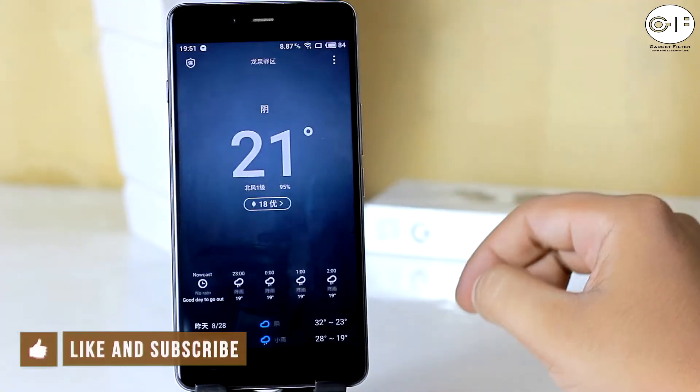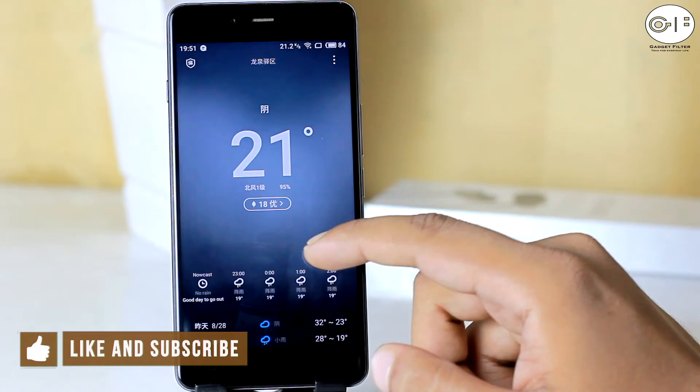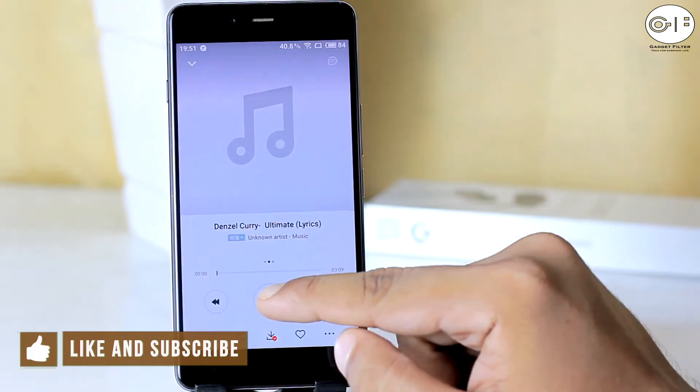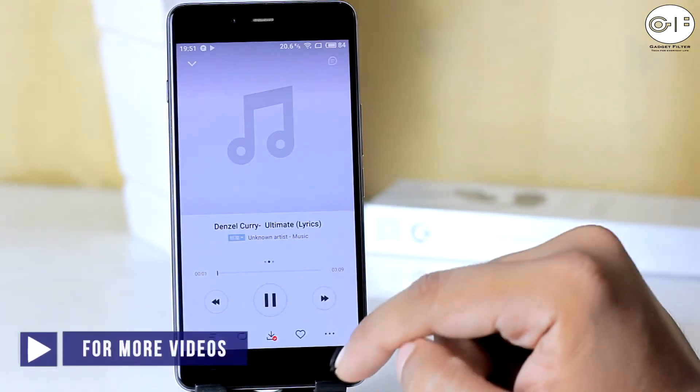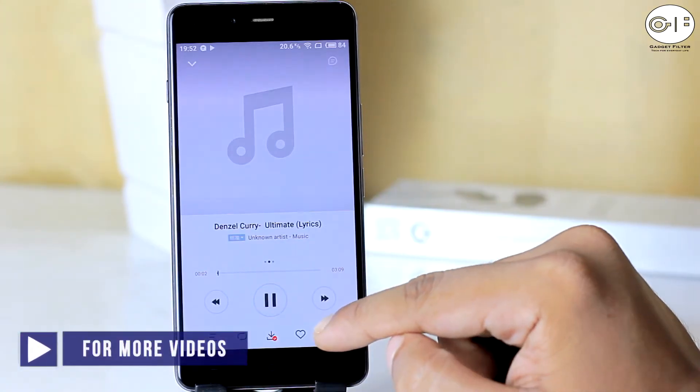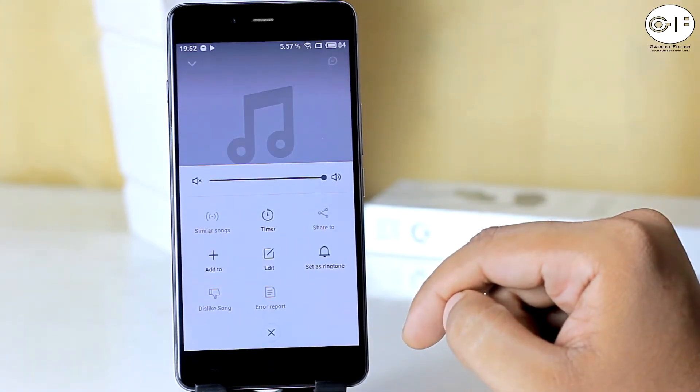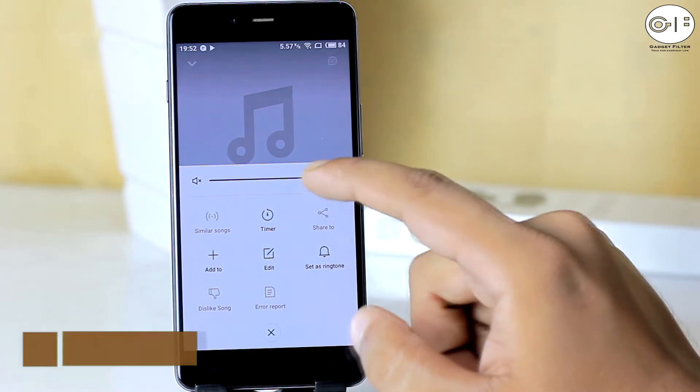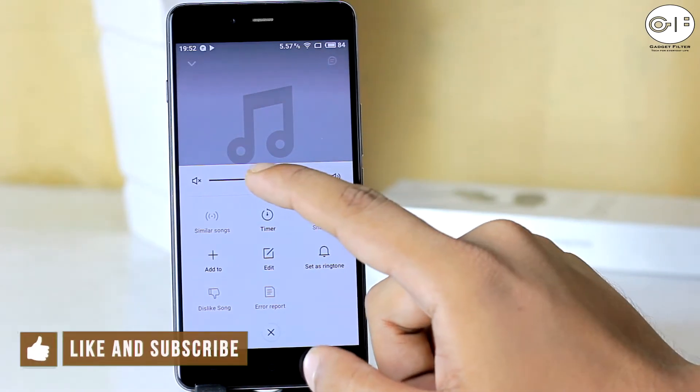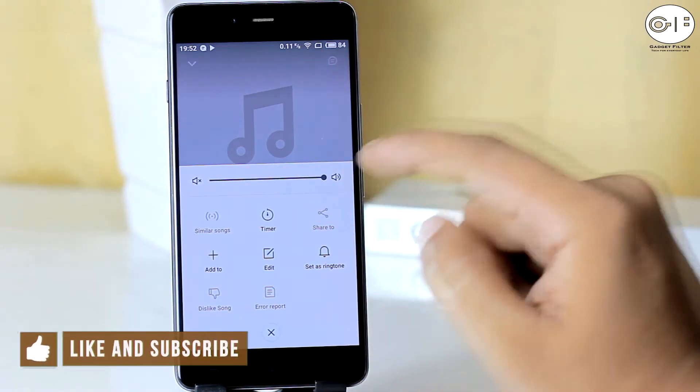The layout of the weather app is stunning. As well as the music player is also designed beautifully. In the music player, you will get some useful features also.